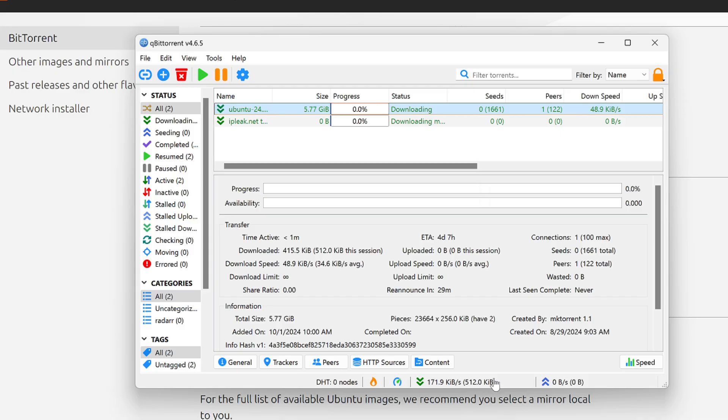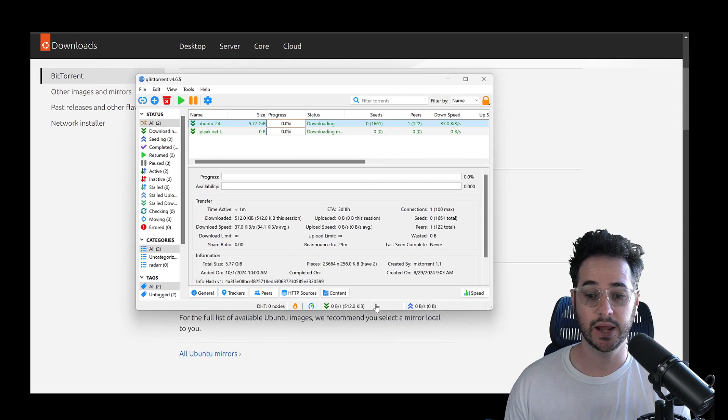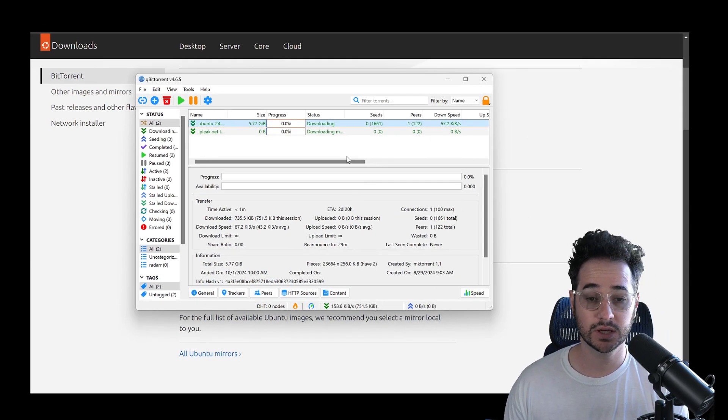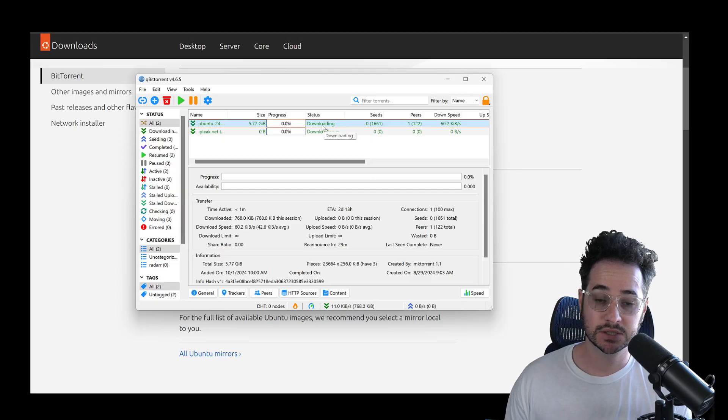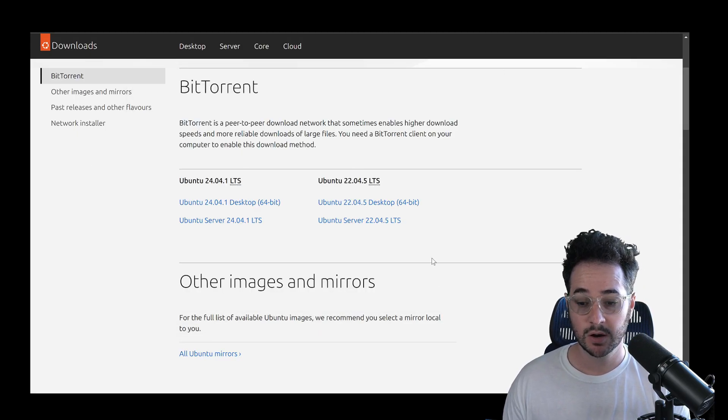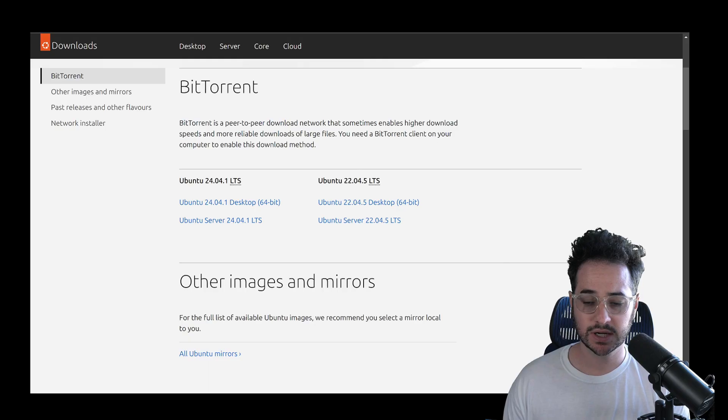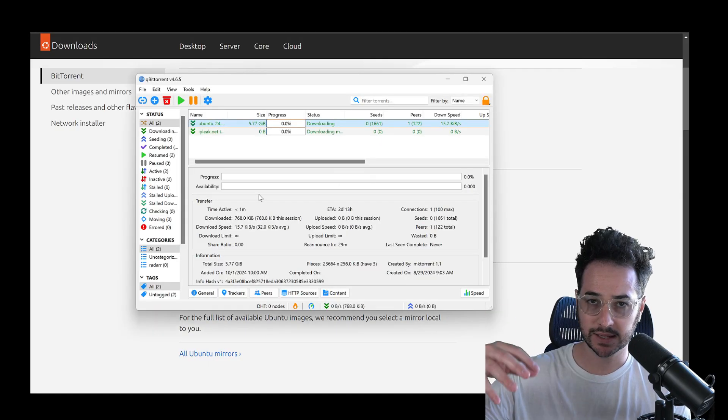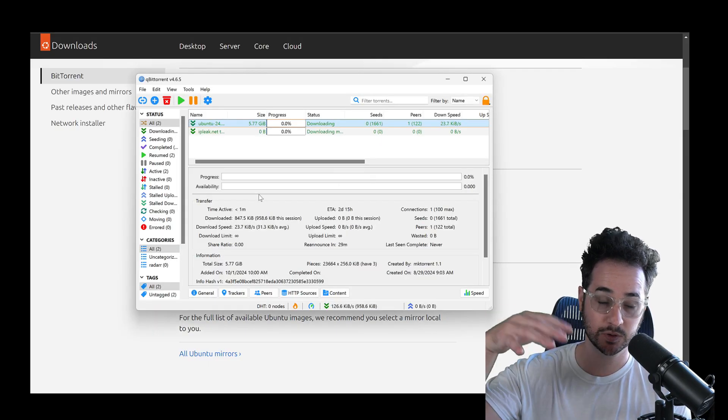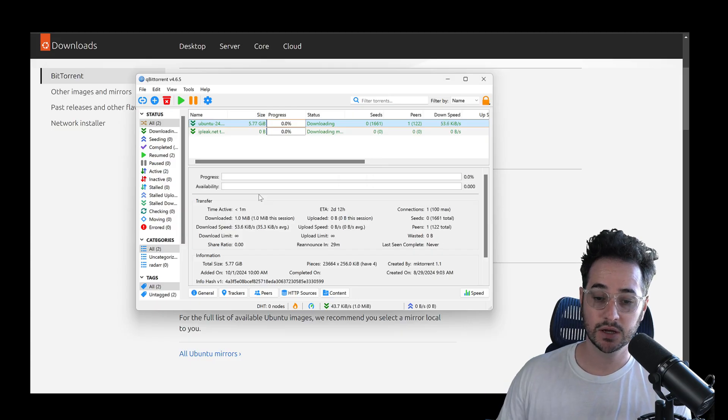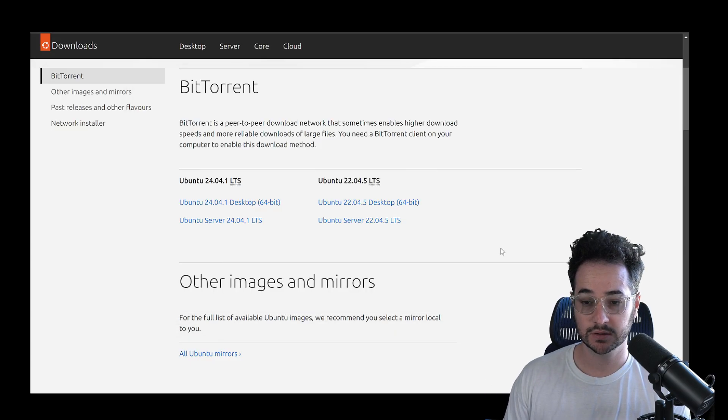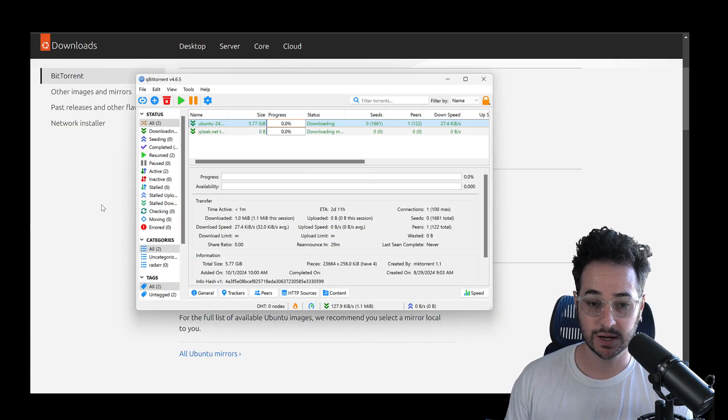If it doesn't have any speeds or anything like that, it means something is going wrong. So you definitely want to check that out first thing. But basically, this is downloading this Ubuntu file from this website. But also the magnet link is what starts the process, like I said.